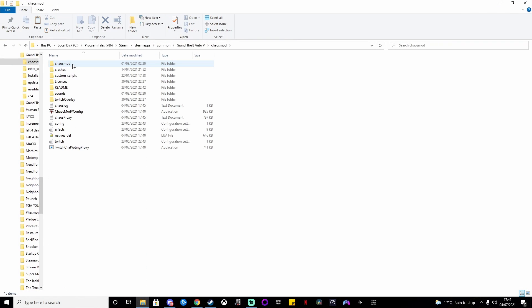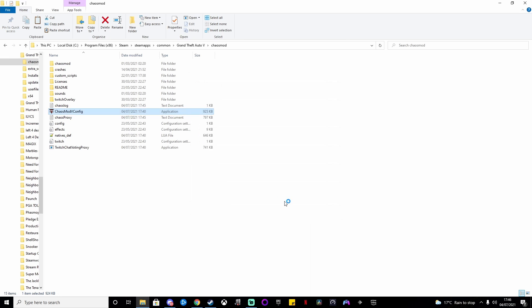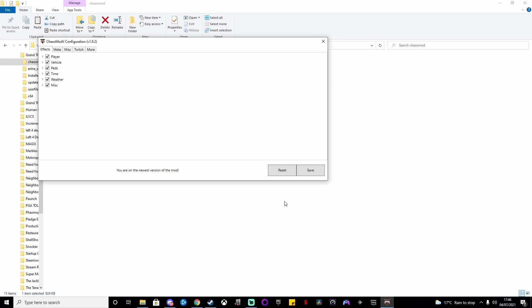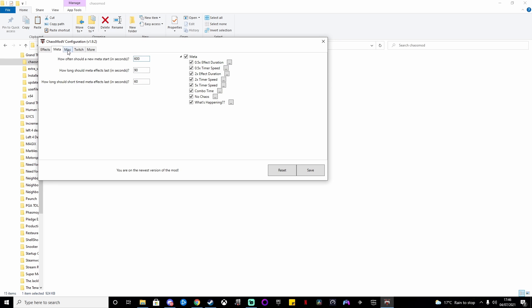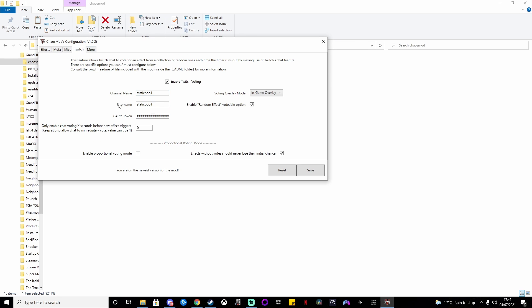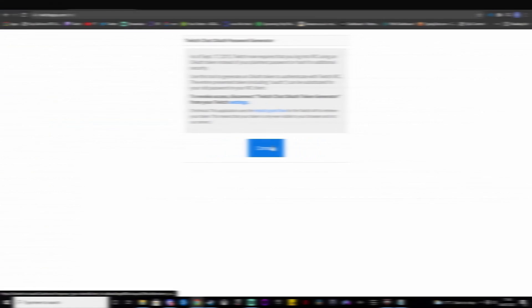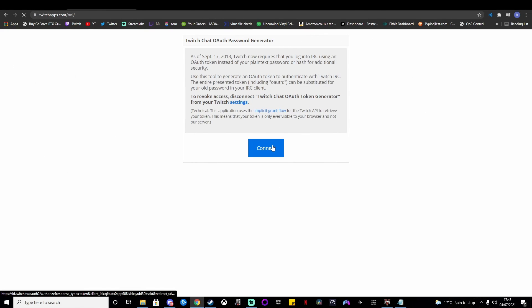If you want to set up your Twitch chat, go into the chaos mod folder that you just copied into the local files and open ChaosModConfig. This is where you can put your channel name and username in to connect the chat.